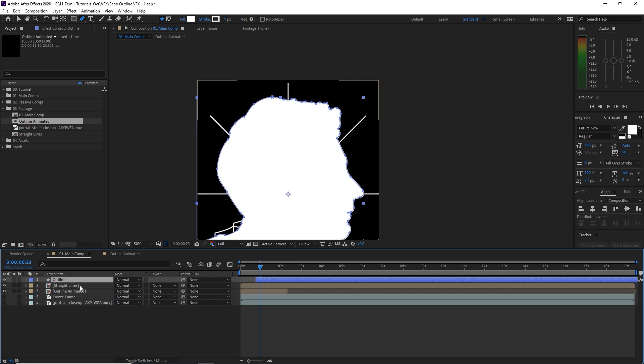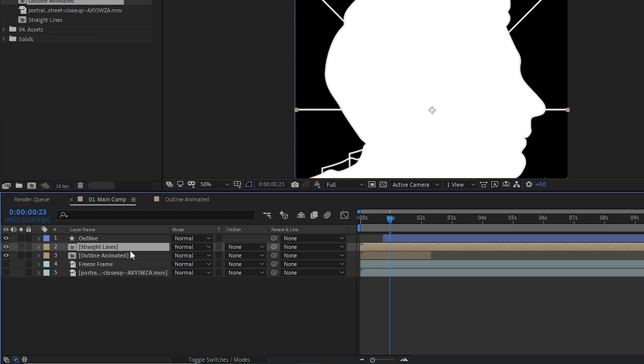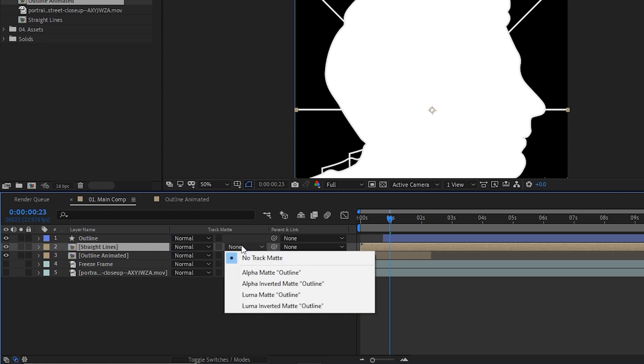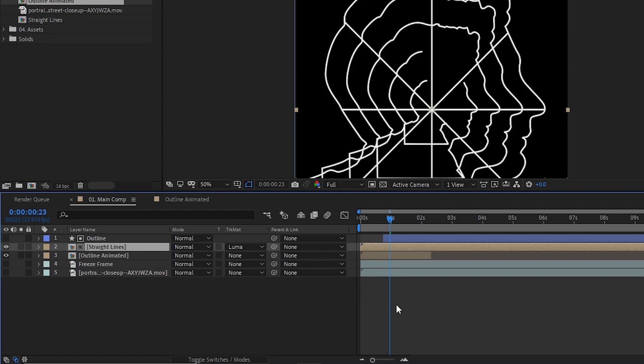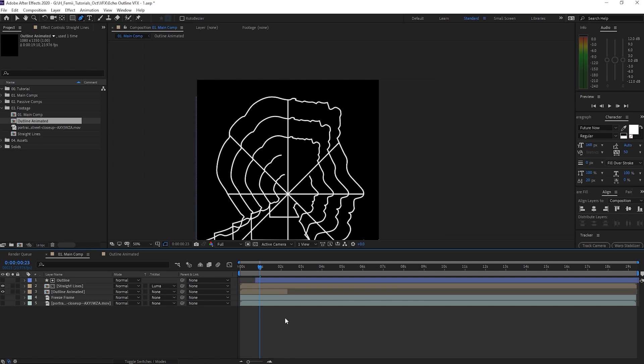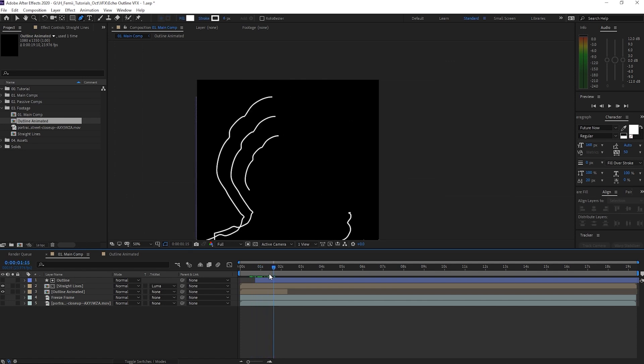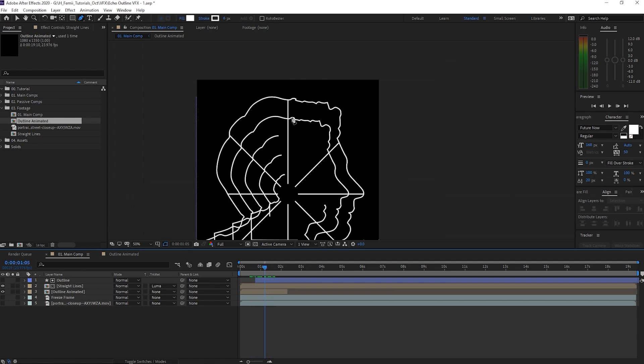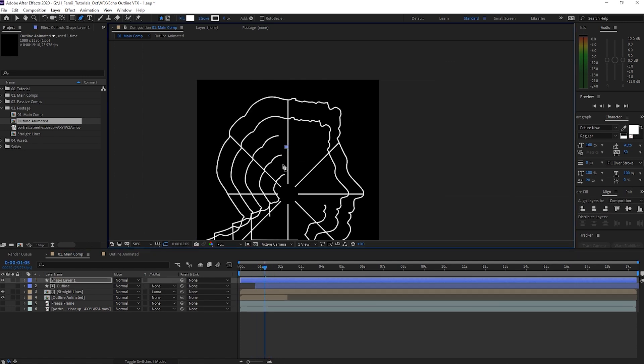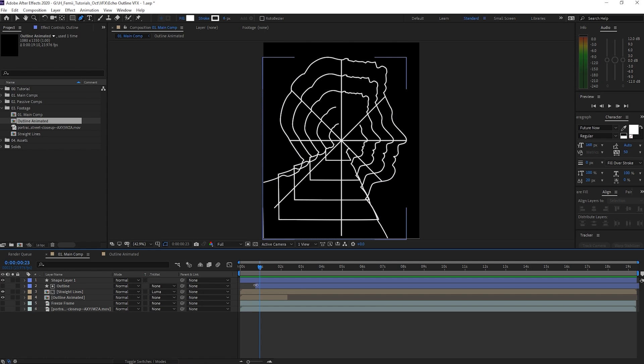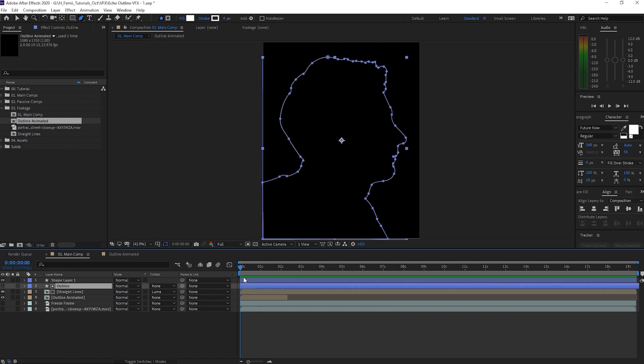So what that does is basically tell this layer, this one over here, which parts of the image should be showing. So we're going to go to the track mat over here. If you don't see this, then you can go to the toggle switches in mode, but we're going to click this and we're going to hit luma mat. And what do you know, it's like a nice little cookie cutter so that you don't see the lines bleed out.